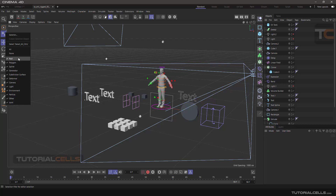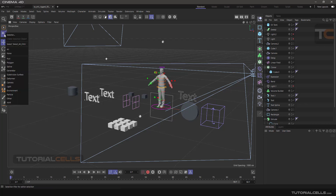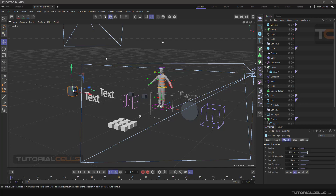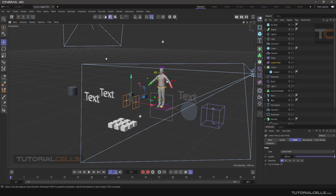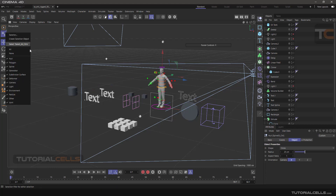You can select all of them. For example, if you click on 'None', you can't select anything in the scene. If you set it to 'All', all objects in Cinema 4D become selectable. These tools are for controlling the selection in the viewport.